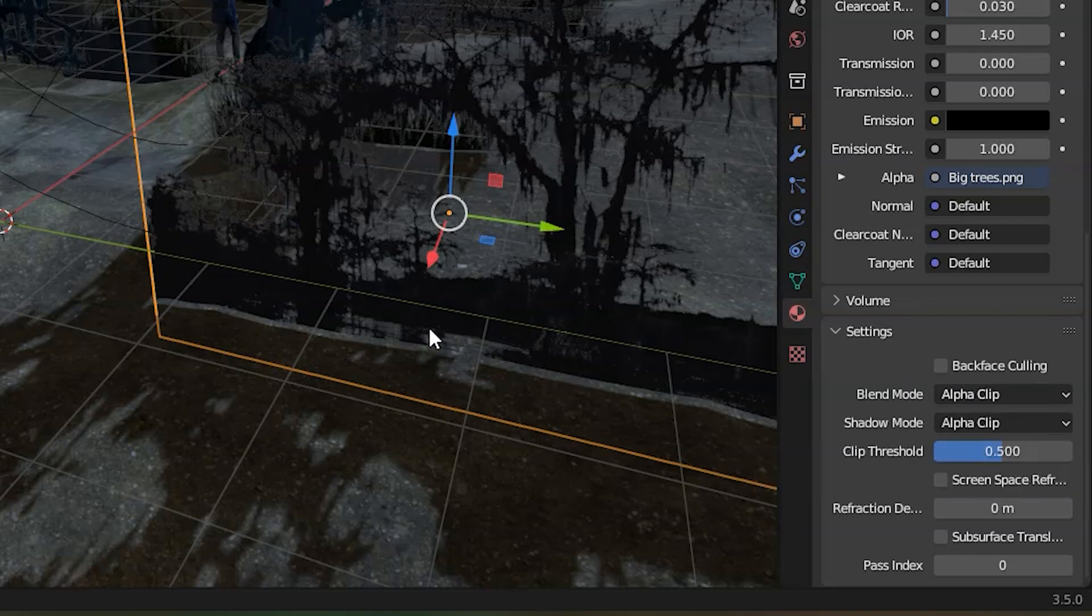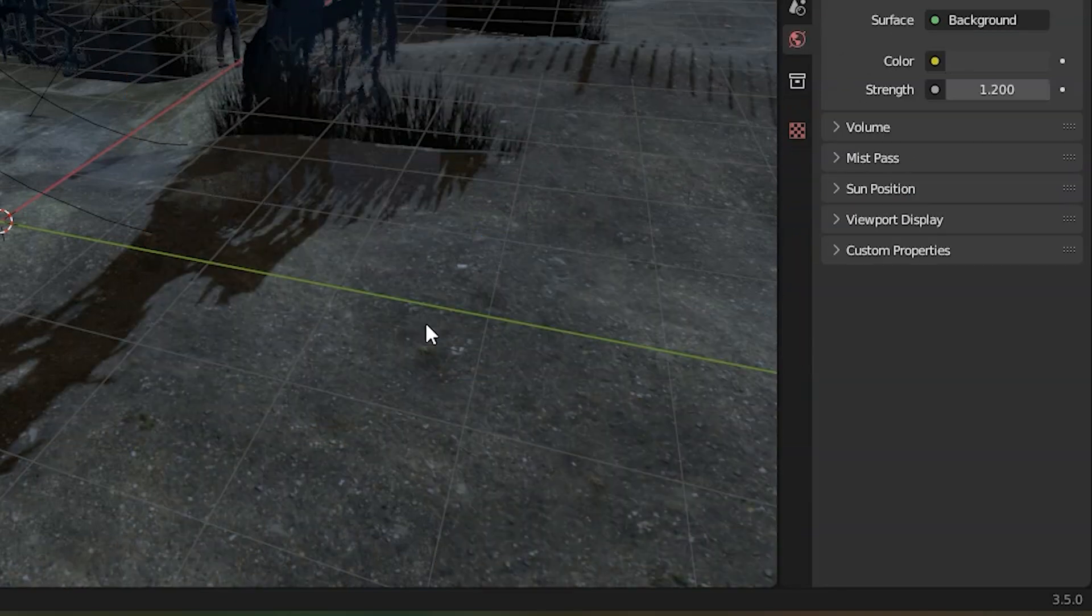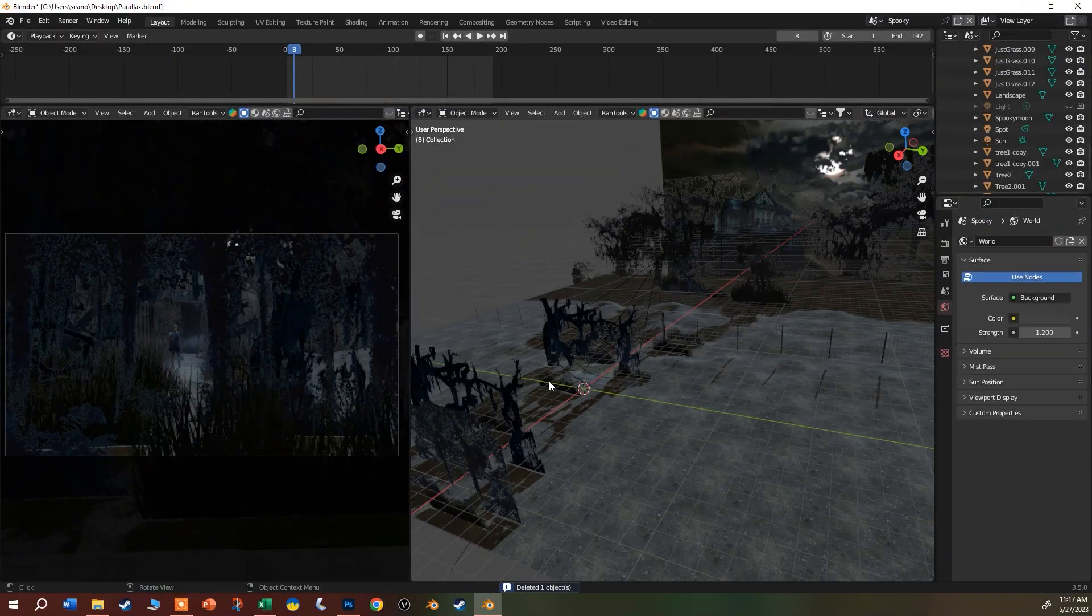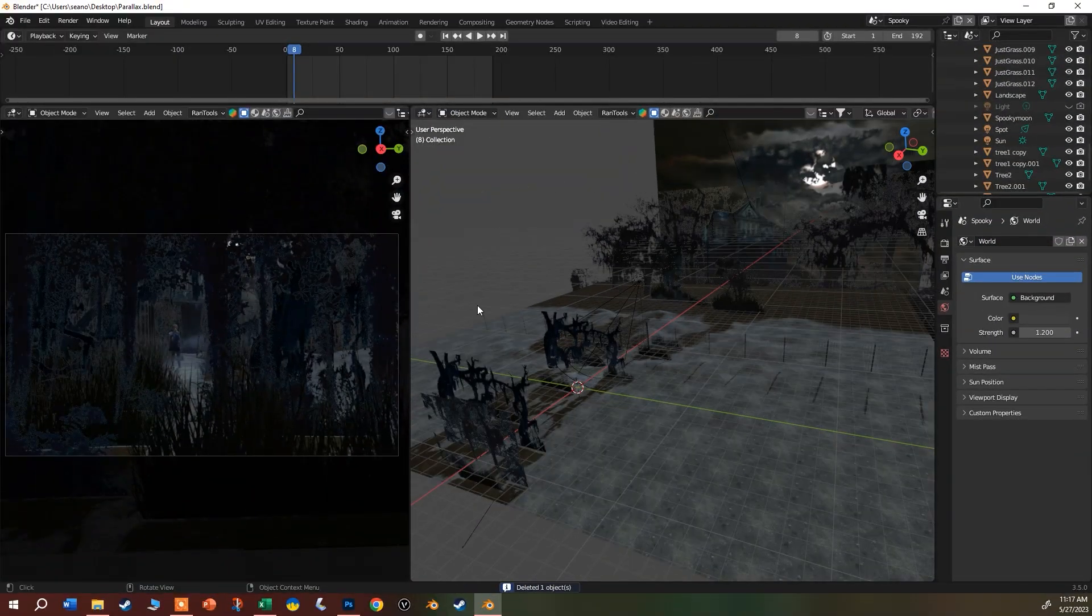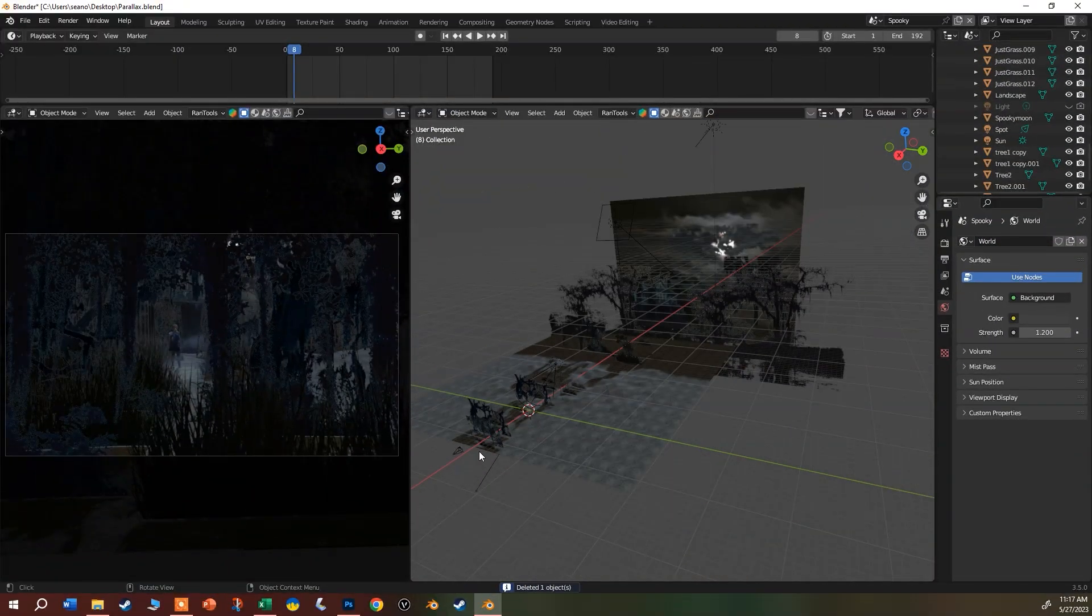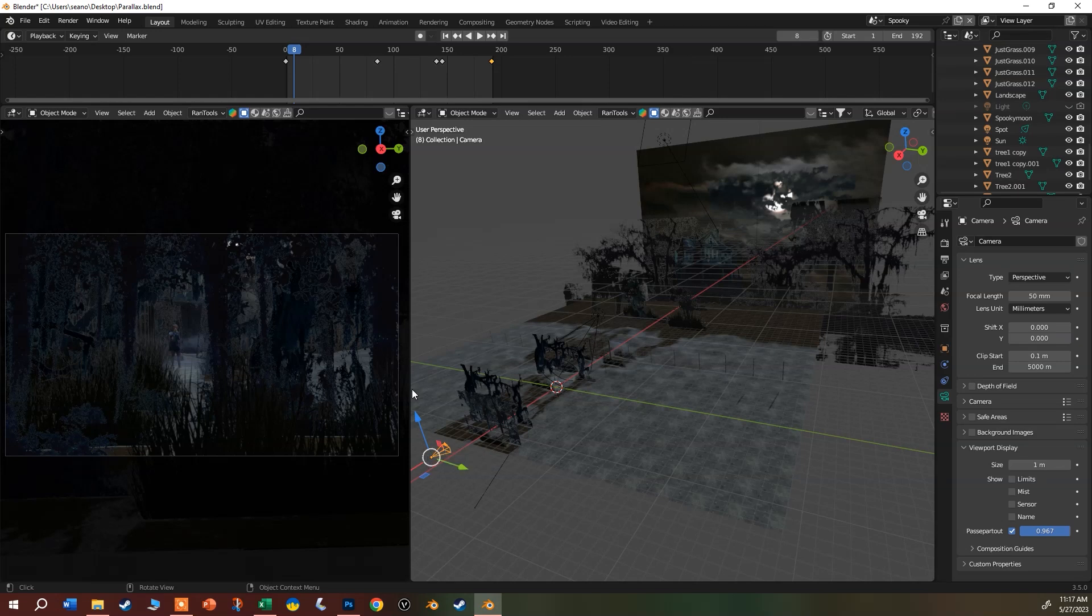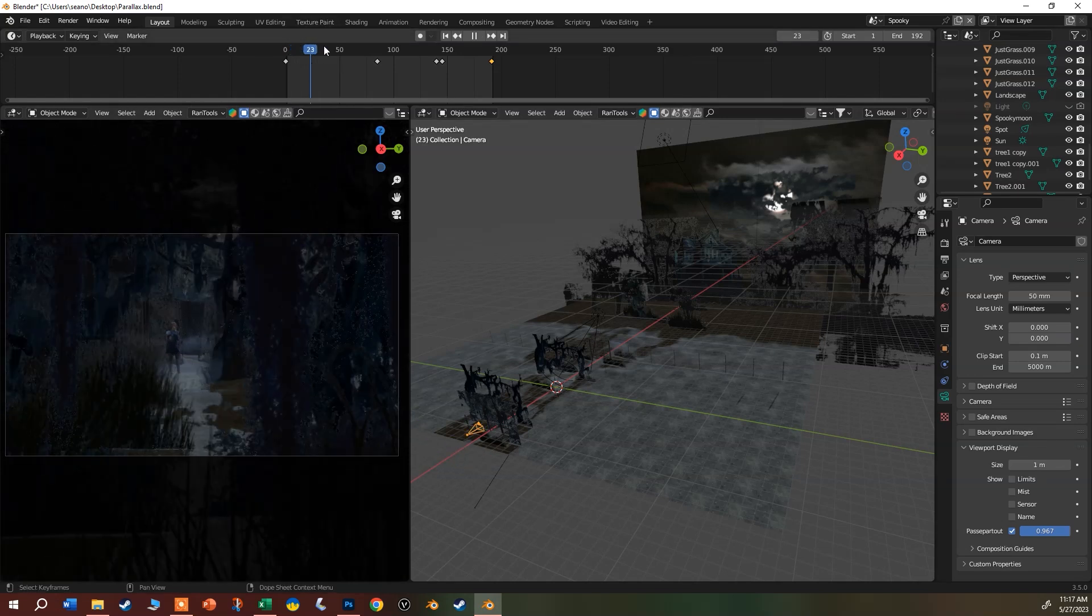That fixes that weird translucent problem and makes it nice and solid. I'm just going to delete that. But you can push those around in the scene or animate a camera or anything else in the scene.